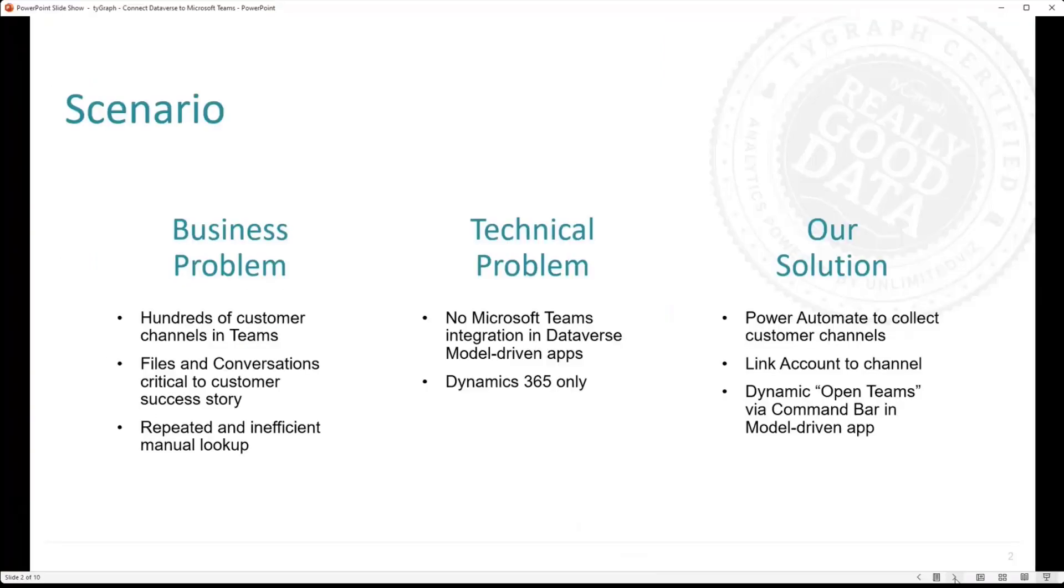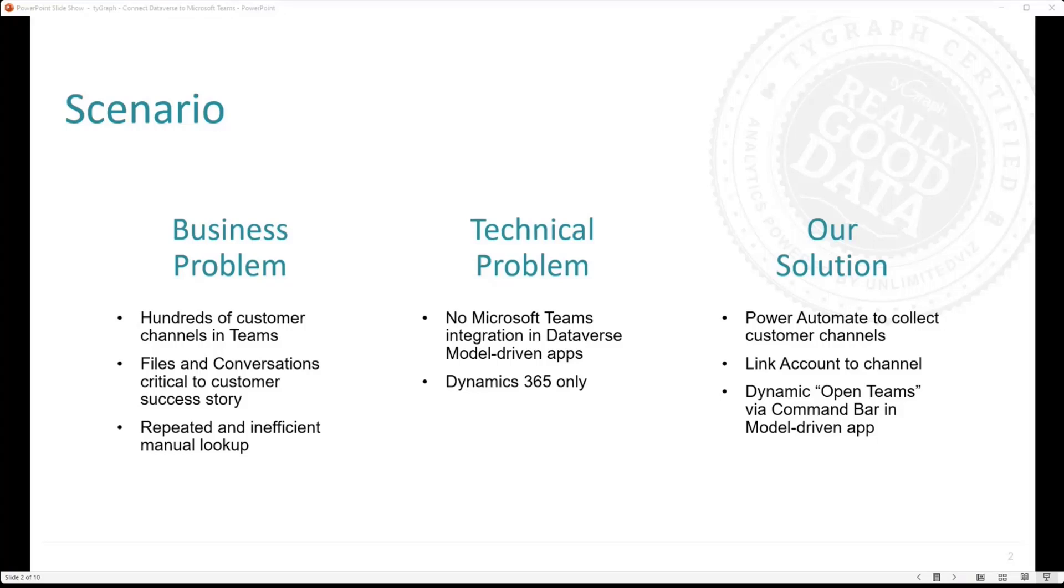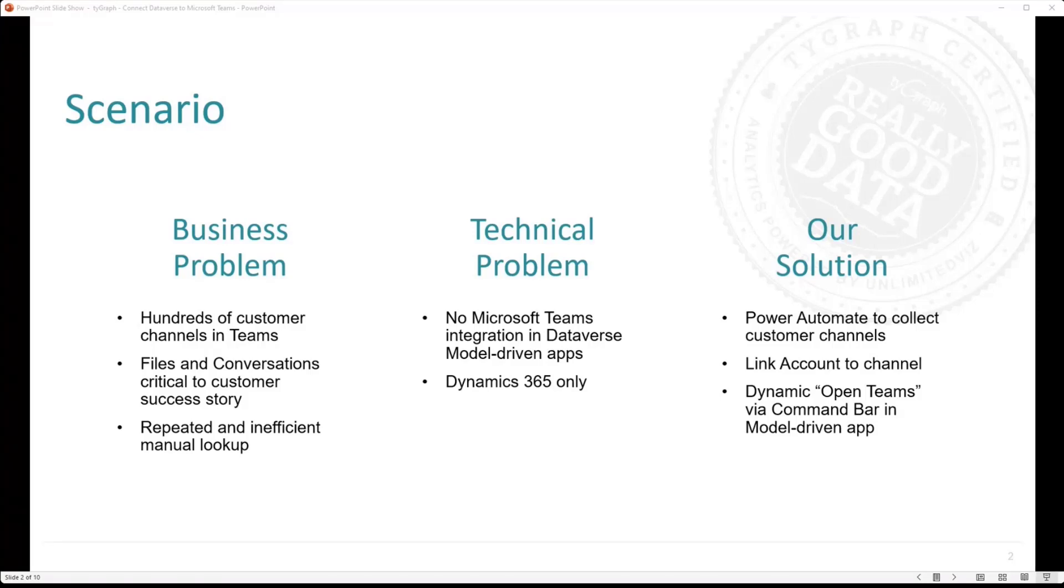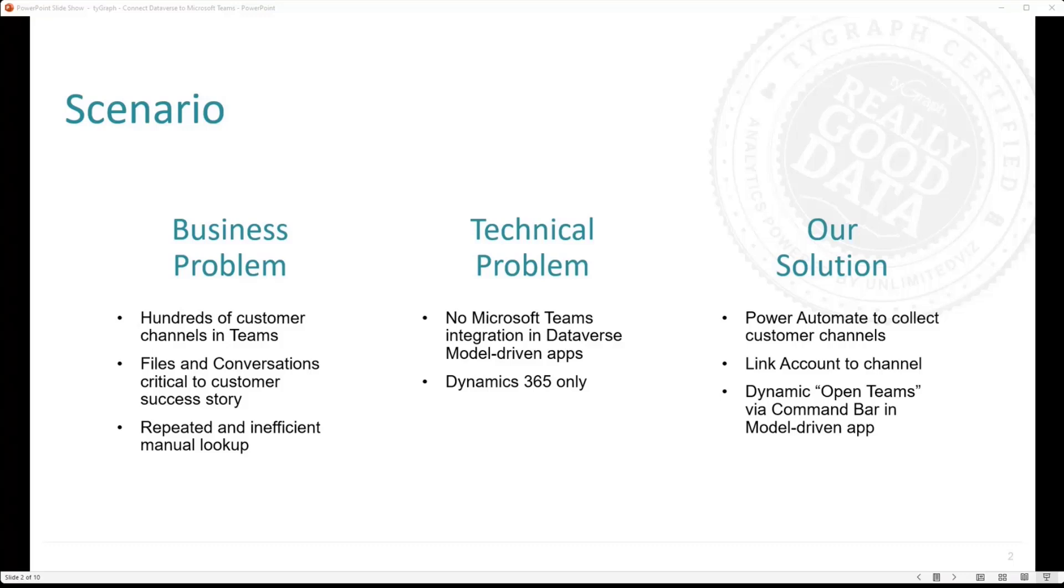So let's get into it. And so the scenario is that we have at Tygraph hundreds of customers, and we keep them in dedicated customer channels inside of Microsoft Teams. And as you can imagine, finding a channel inside of a team can be very hard to do at scale, and we are at scale. And of course, some might think that maybe we should just simply have a team per customer, but then you have a different issue at hand. And the thing that's very important for us is that those files, those customer-centric files, and those conversations are just absolutely critical to our customer success story. And so having to repeatedly go back and search for a channel manually to find a message to take action or a file for context, it's very inefficient.